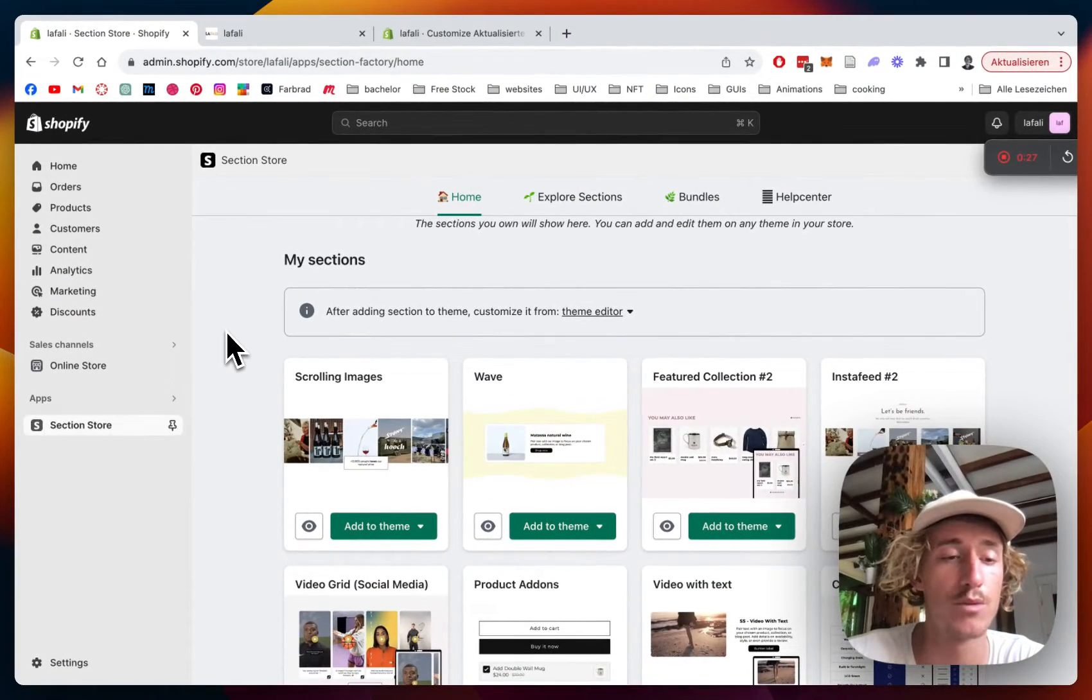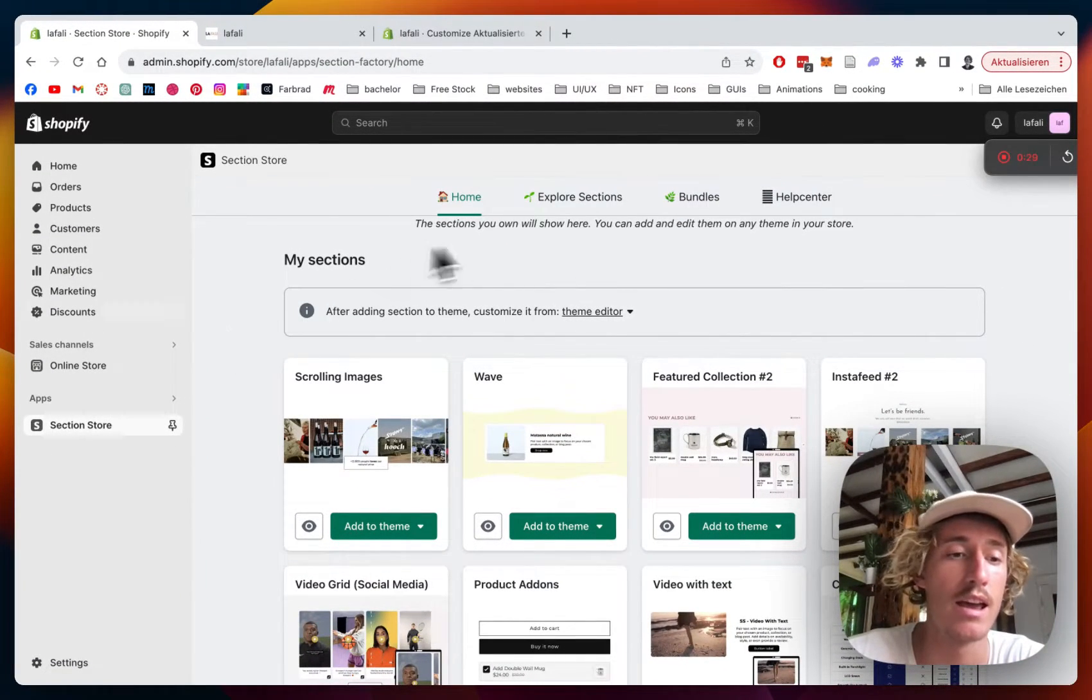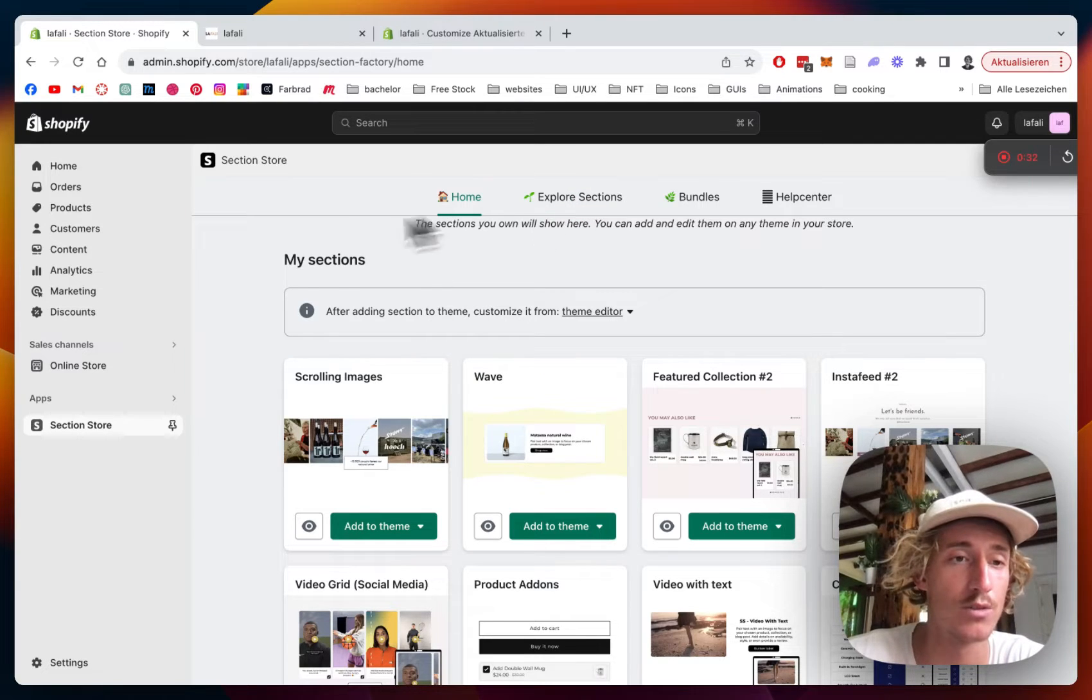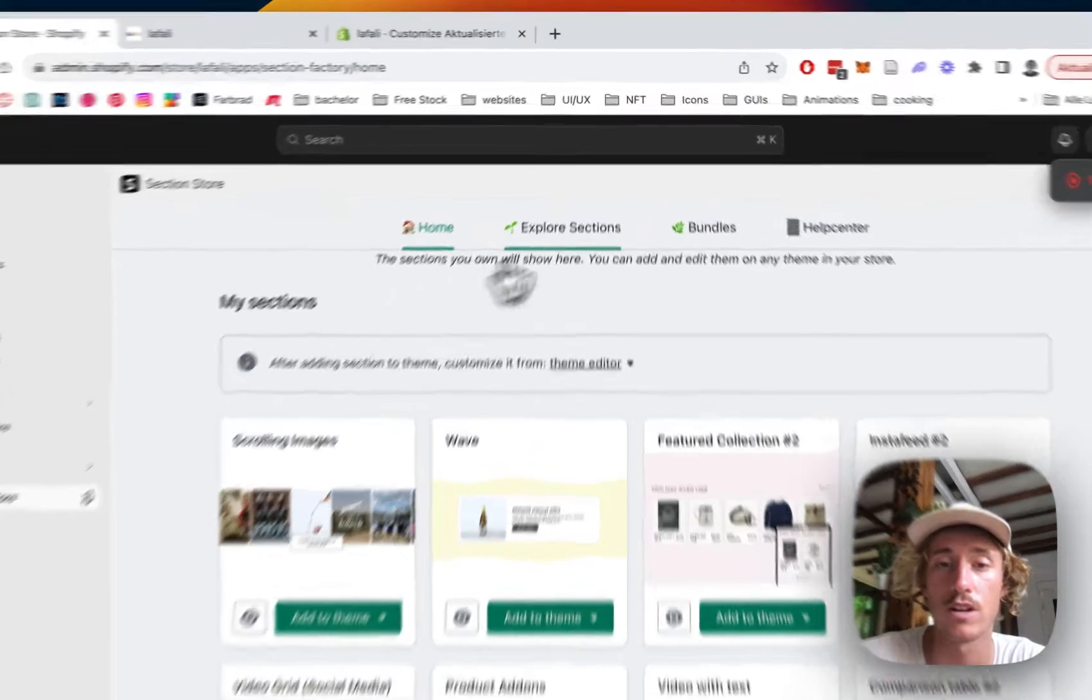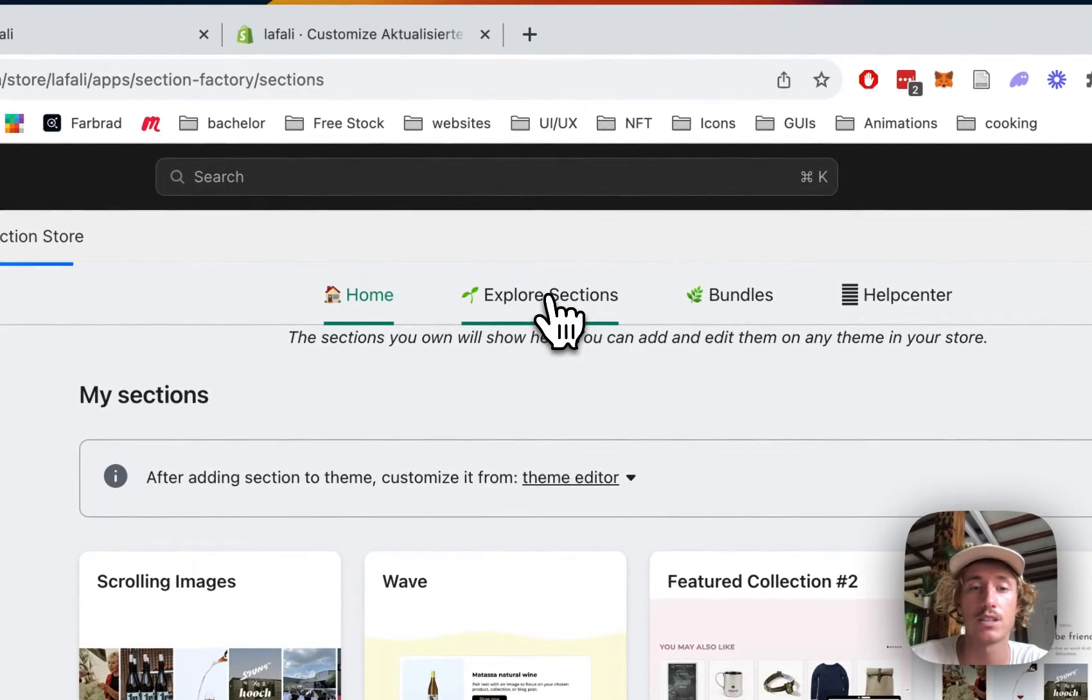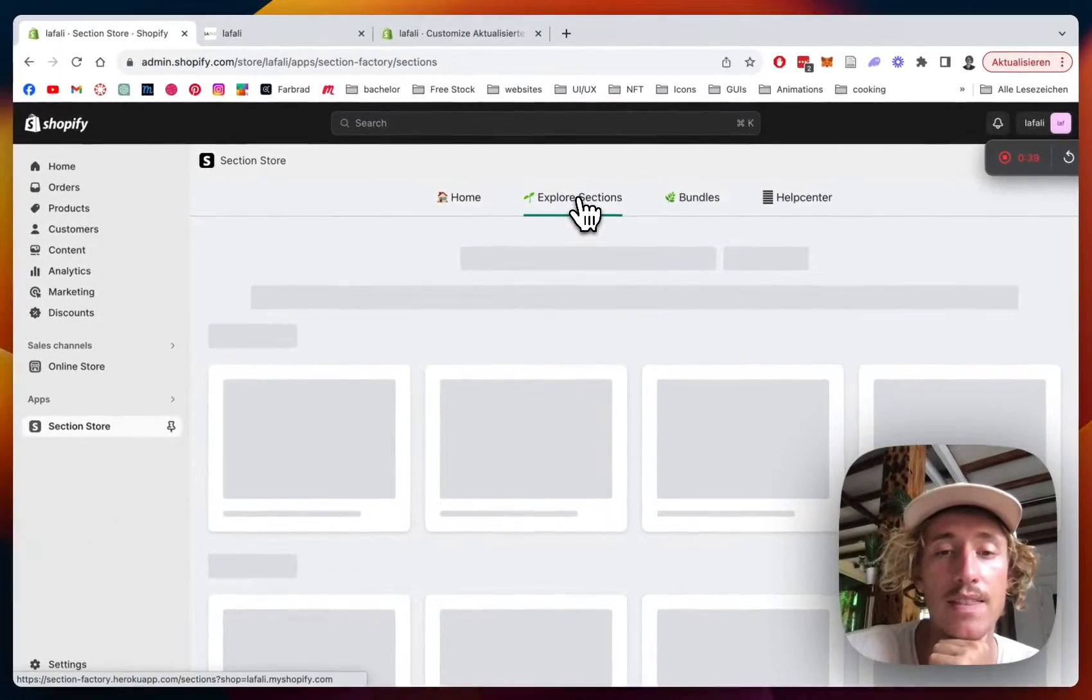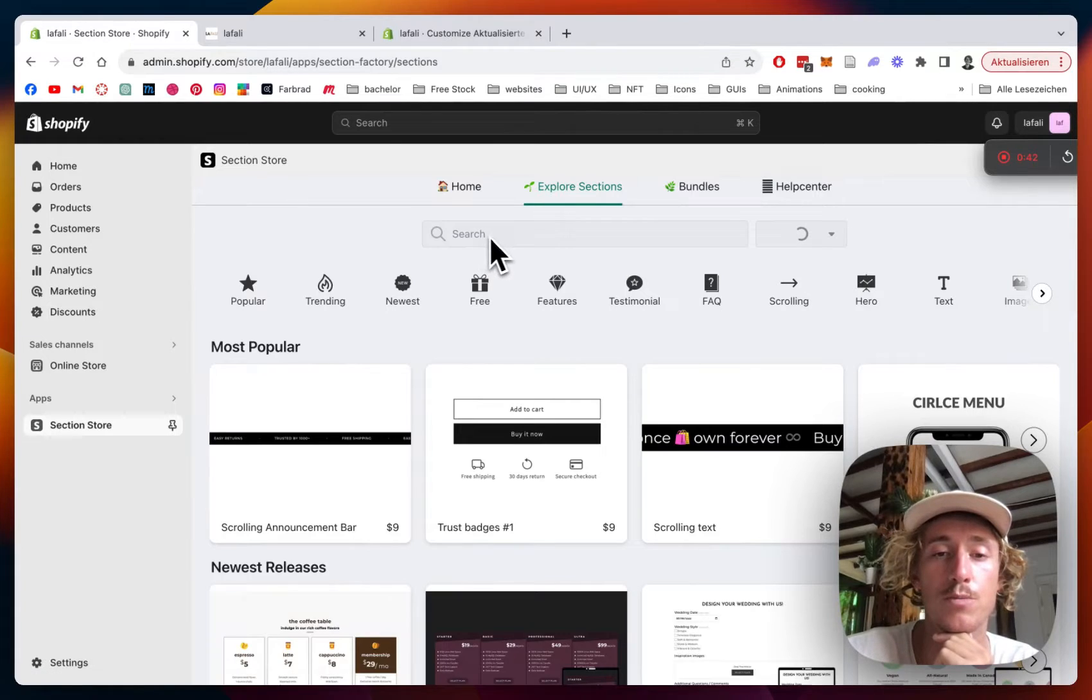You can get it completely for free in the Shopify app store and after successfully getting it just head on over to the Shopify admin area where you can open up the app right here, click on explore sections and then you should be able to find it with the help of the search bar.